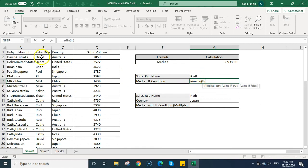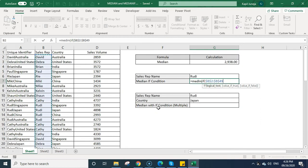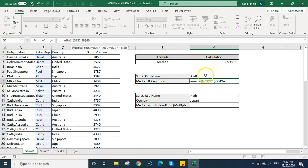So we need to select the range, we need to give the logical test where my formula is going to check whether it relates to Rudy or not. I am fixing this range, I am just giving the criteria. If this range, wherever it is equal to Rudy, I want to calculate the median. So I will be fixing this.